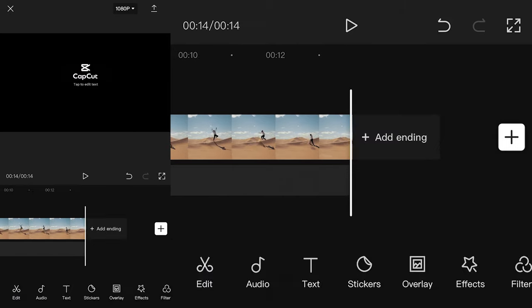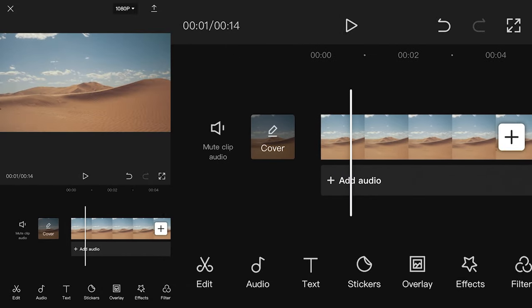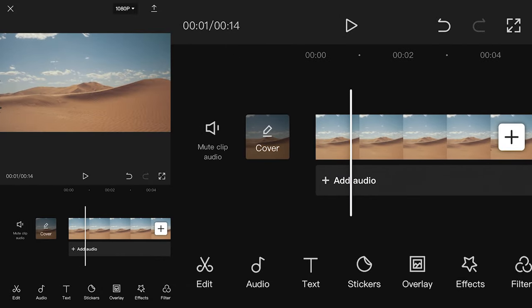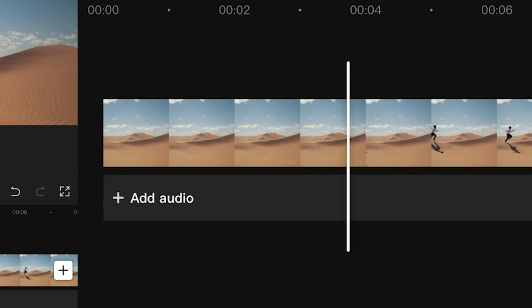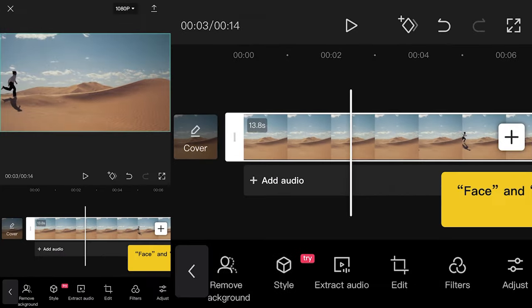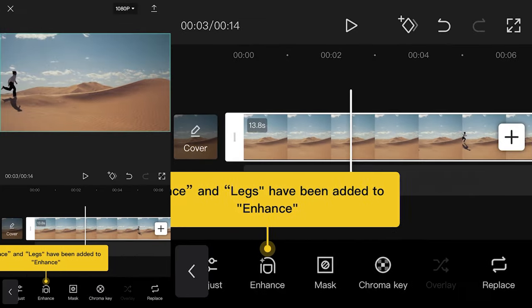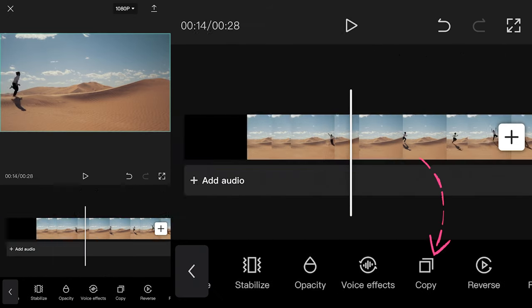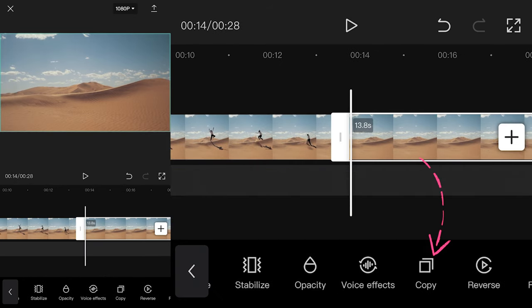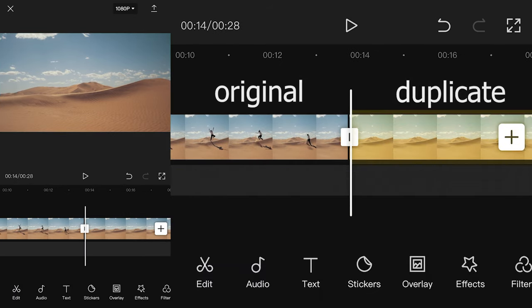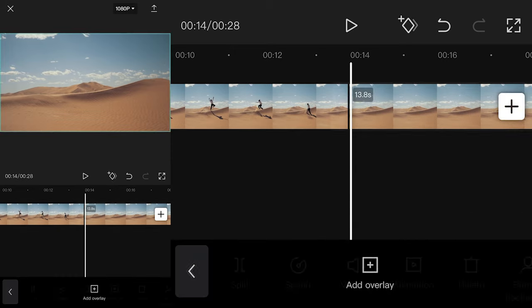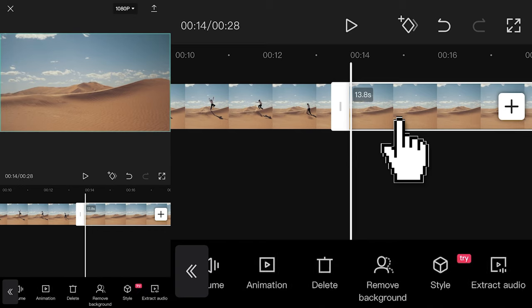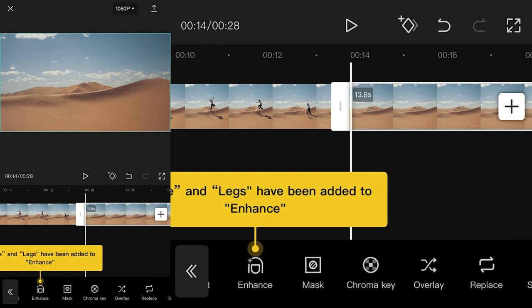For best results possible, use a clip that was shot locked on a tripod. You need to duplicate your clip. Click on your clip, scroll the tool wheel, find and hit copy. Hit overlay, then click the second clip, find and hit overlay again.